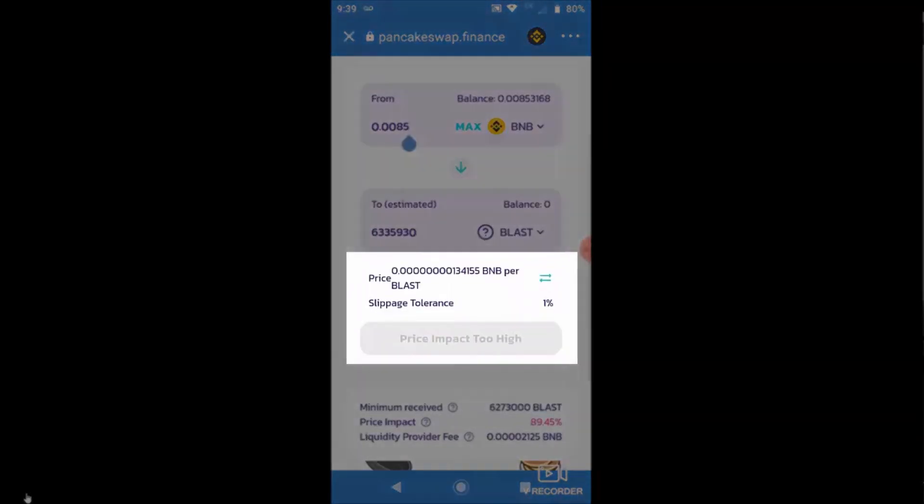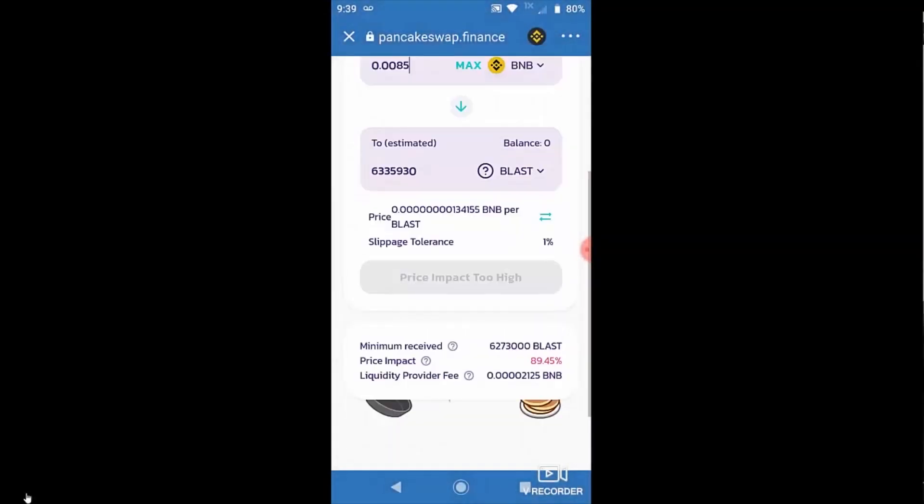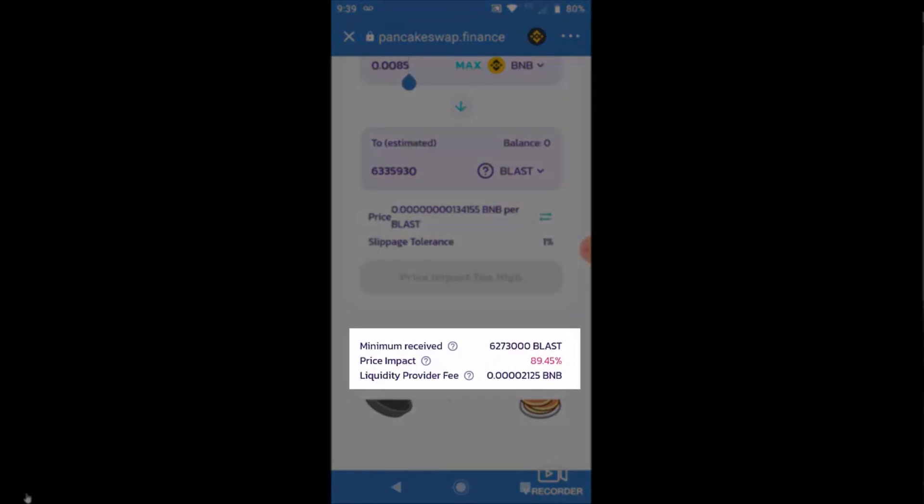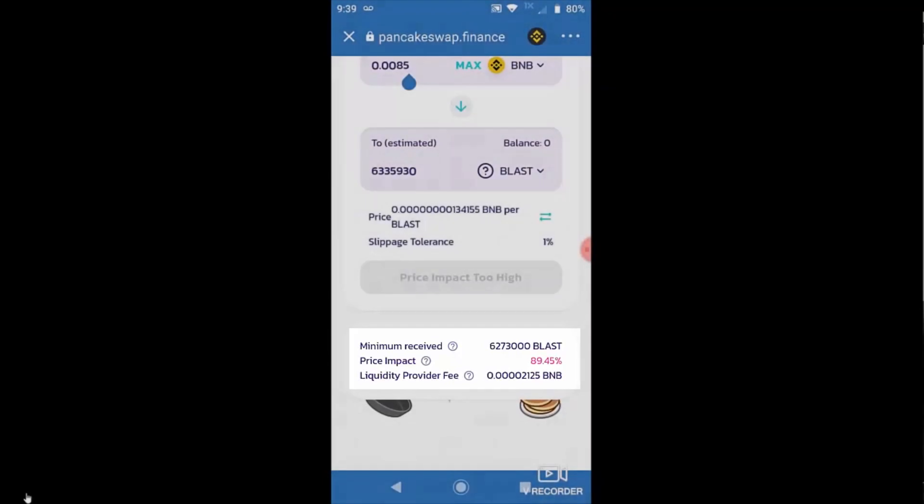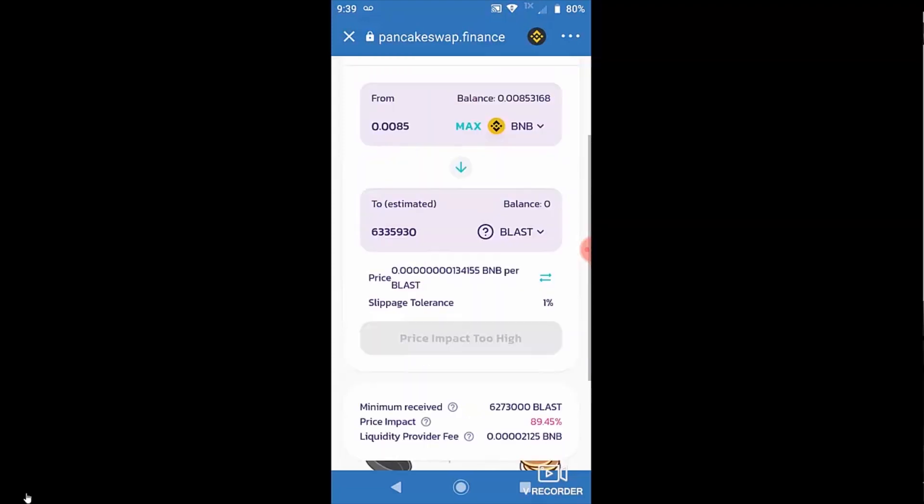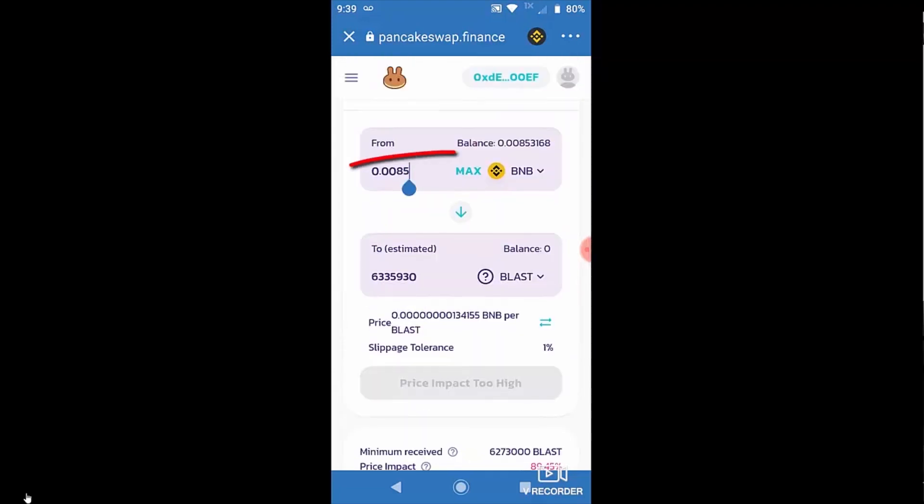So here's one where I'm getting it. You can see I'm trying to buy this new token, Blast, and it's giving me the price impact too high error here. And then if you look here at the bottom, you can see what it's quoting for the price impact. 89.45%. There must be almost no liquidity whatsoever in PancakeSwap for this token because me buying 0.008 BNB,